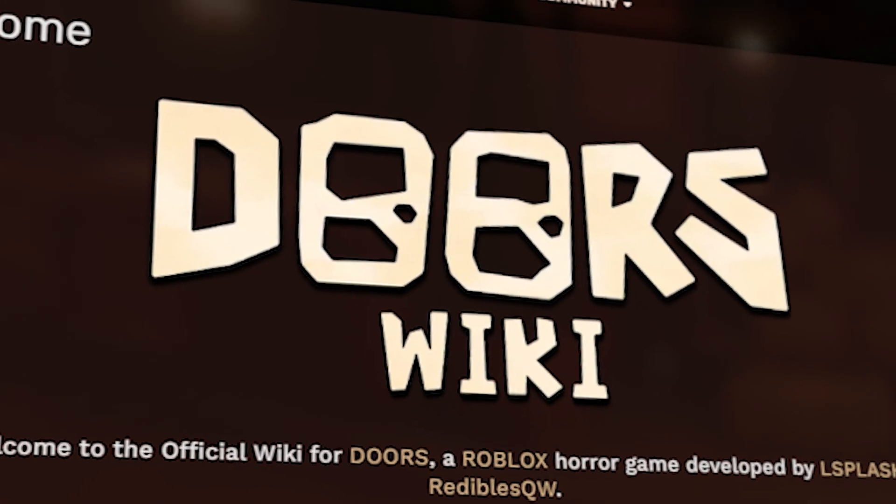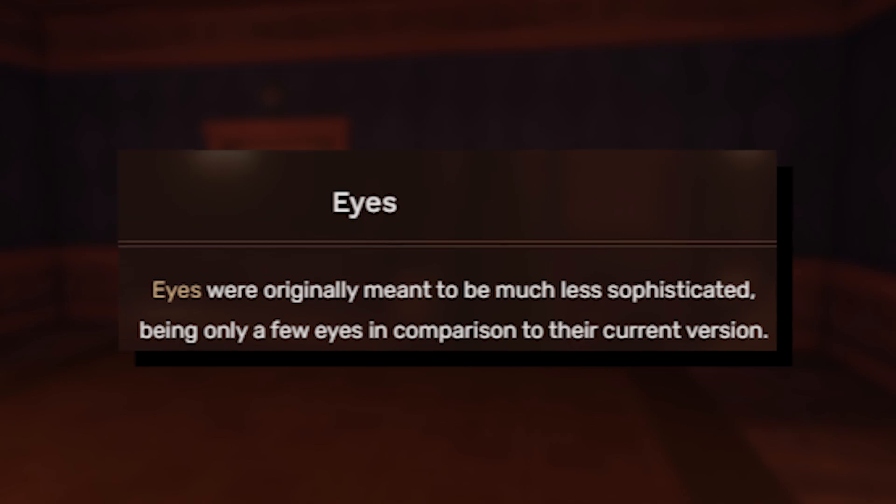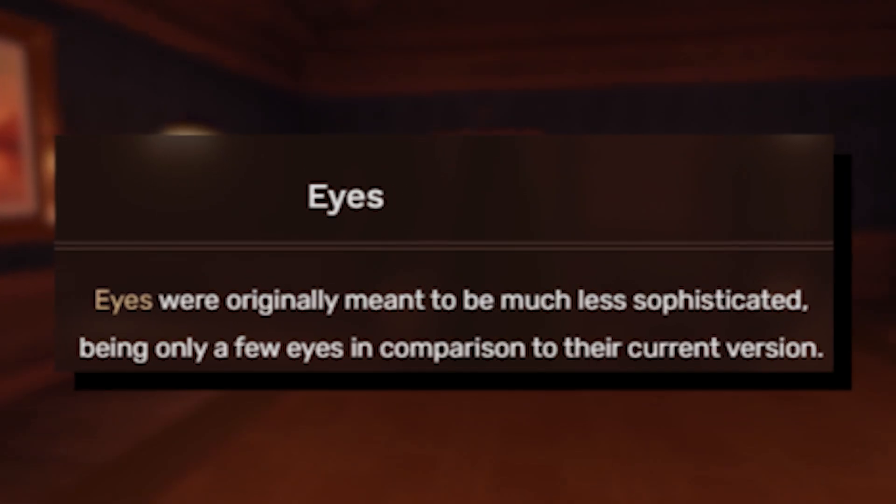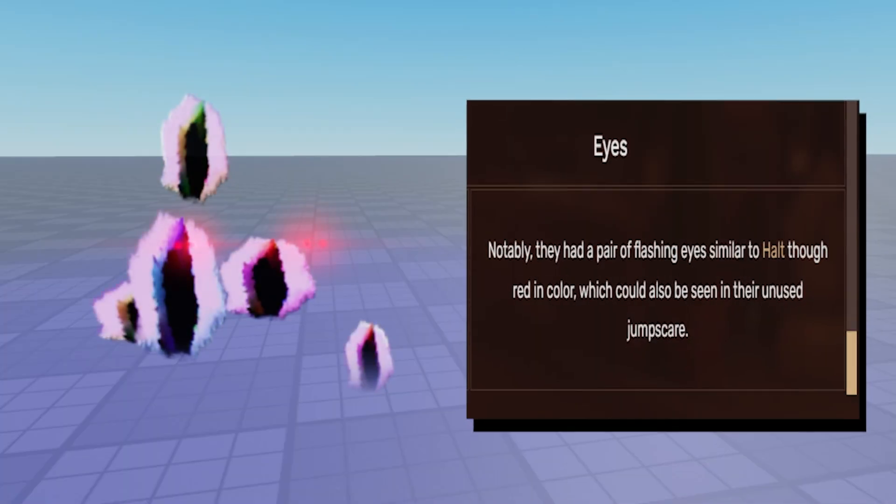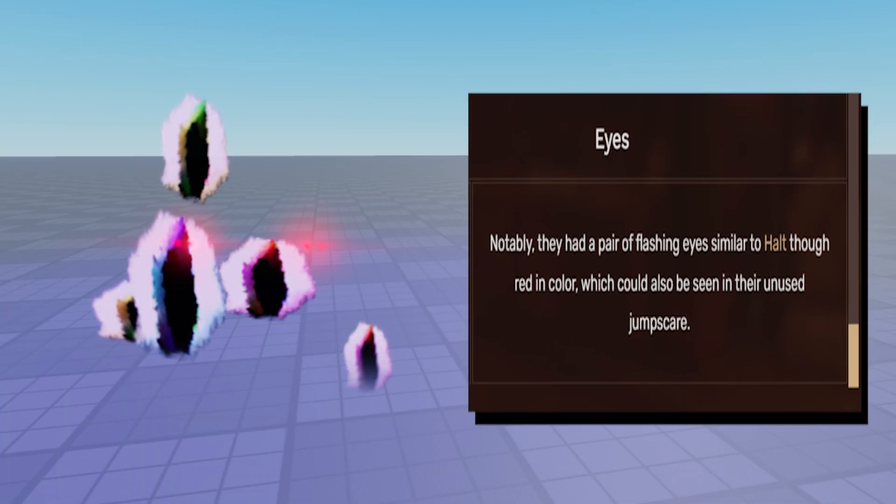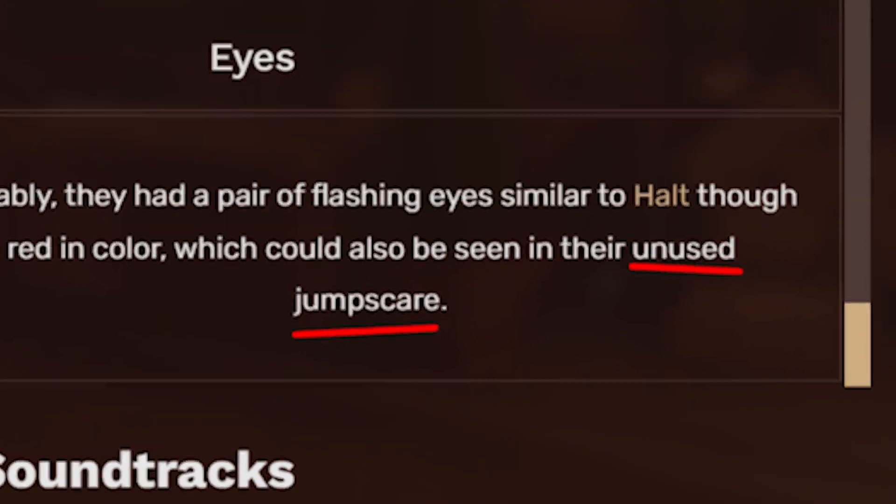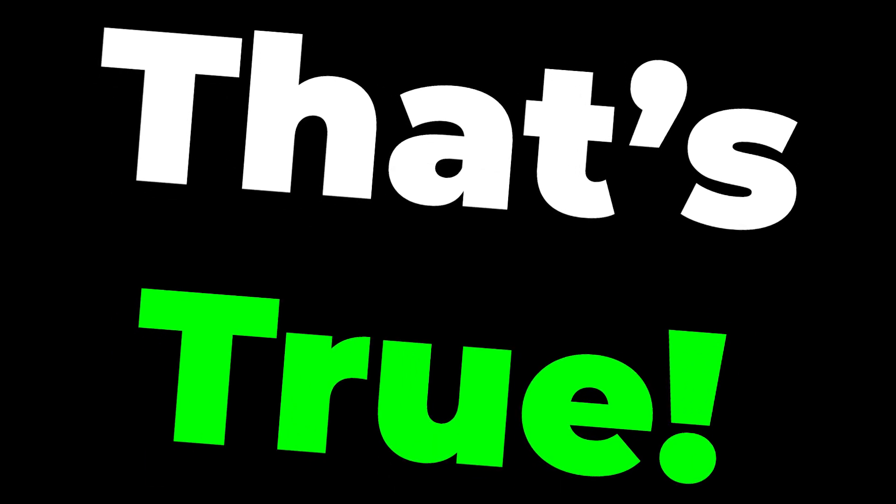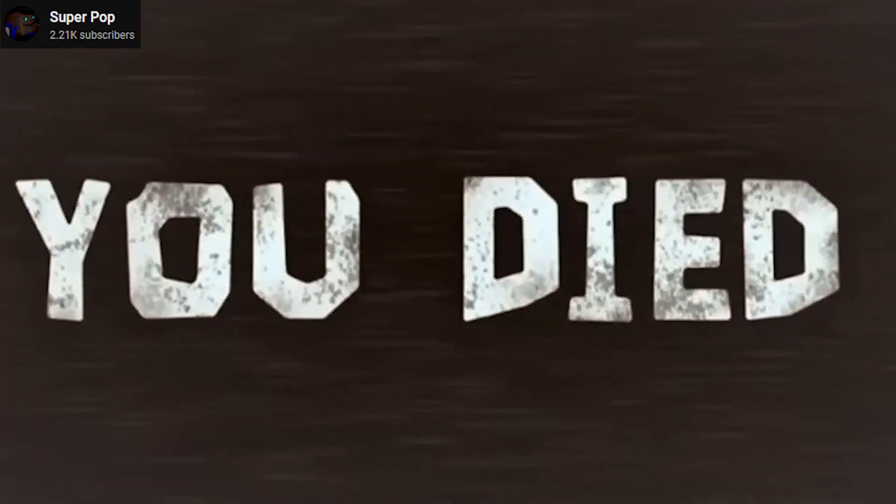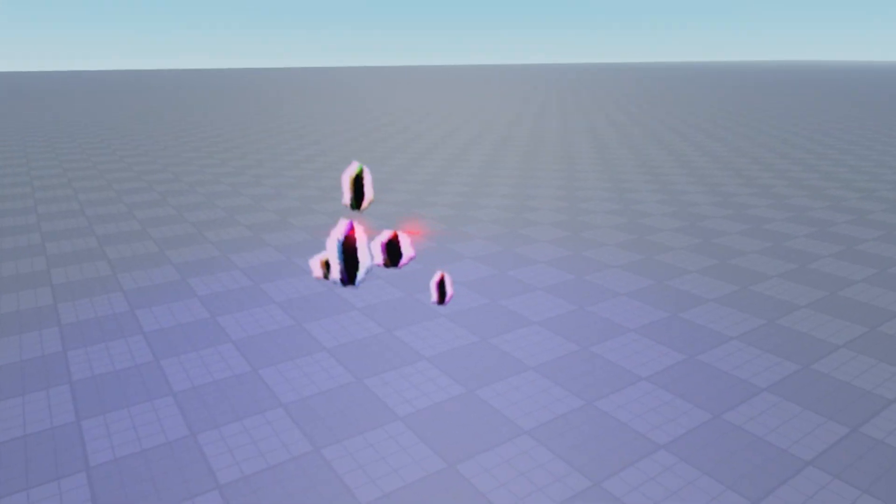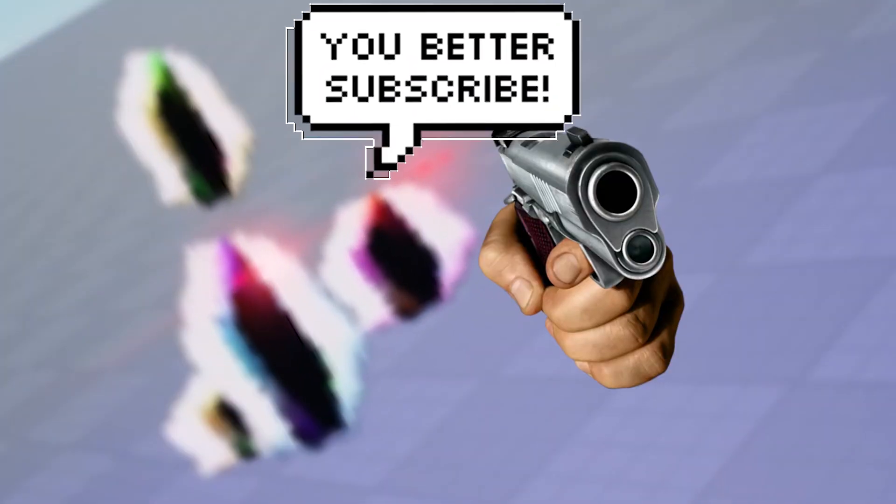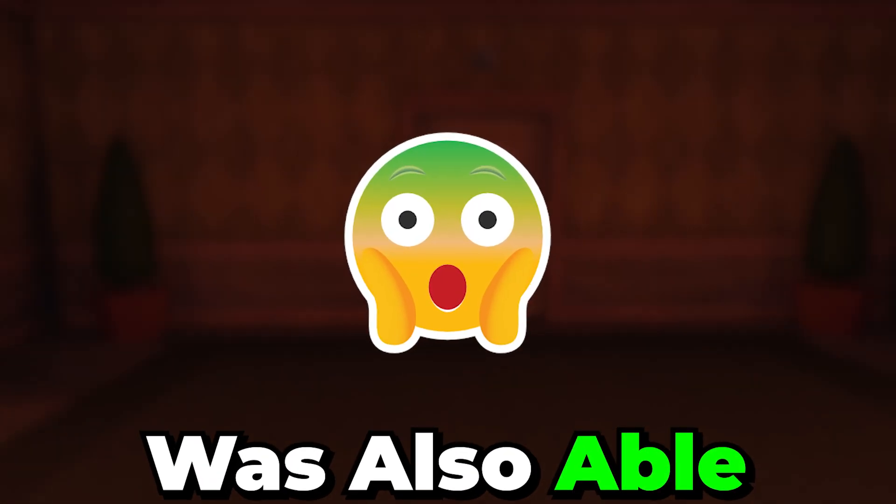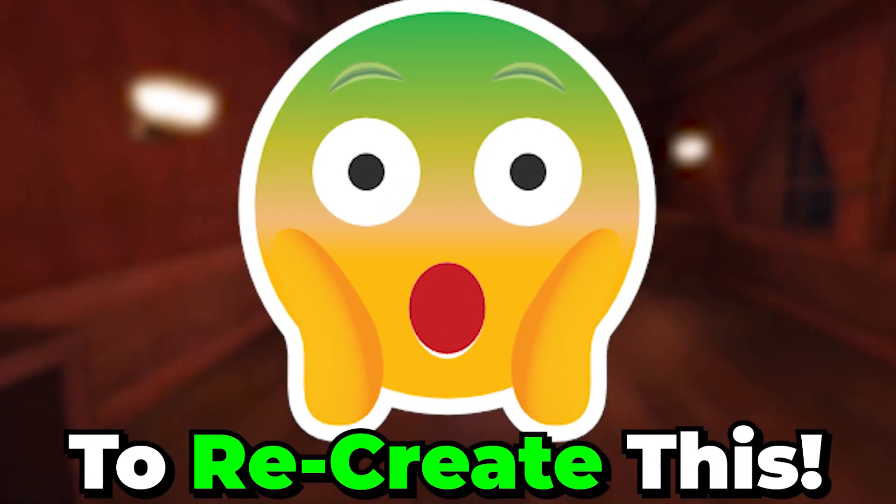As the Doors wiki states, Eyes were originally meant to be much less sophisticated, being only a few eyes in comparison to their current version. Notably, they had a pair of flashing eyes similar to Halt, though in red color, which could also be seen in their unused jumpscare. And yes, that's true! The current version of Eyes as we know does not have any special type of jumpscares as you die. But this old version of Eyes actually did come modeled with an unused jumpscare screen that looked like this: two red eyes along with a creepy vine structure in the back as texture. And someone was also able to recreate this as well.